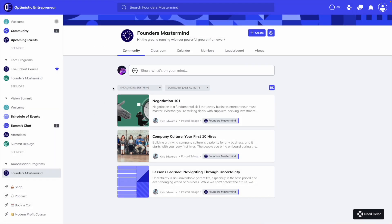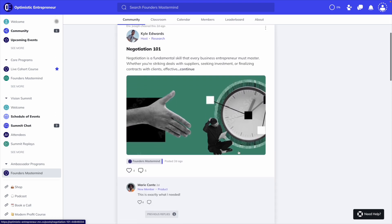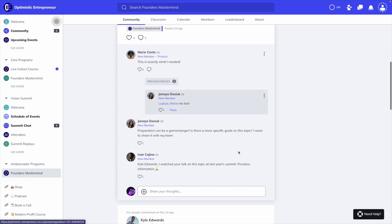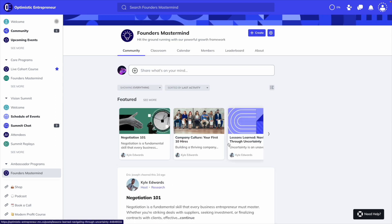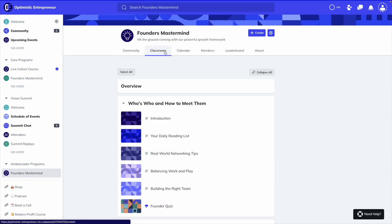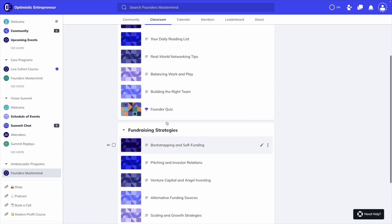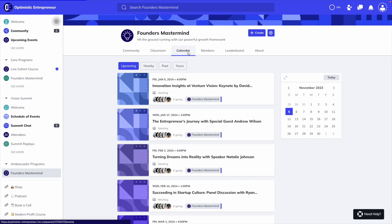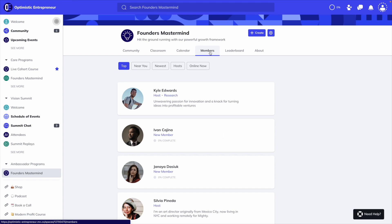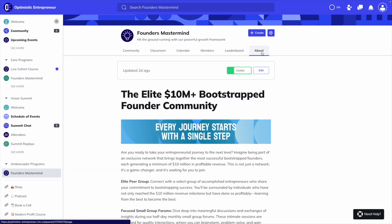Now with Mighty Networks, you can create something that looks very similar to school. So here we have a space that has a community tab where you and your members can do posts and comments, a classroom tab where you can create an online course, a calendar tab where you can add events, a member directory, a leaderboard tab that shows your top members, and then an About tab.